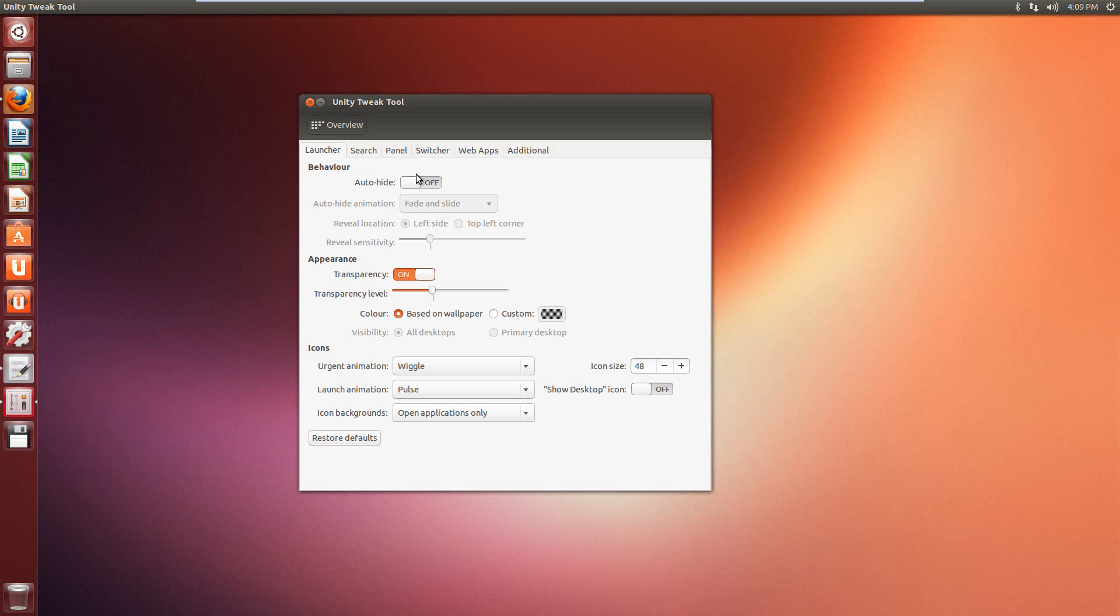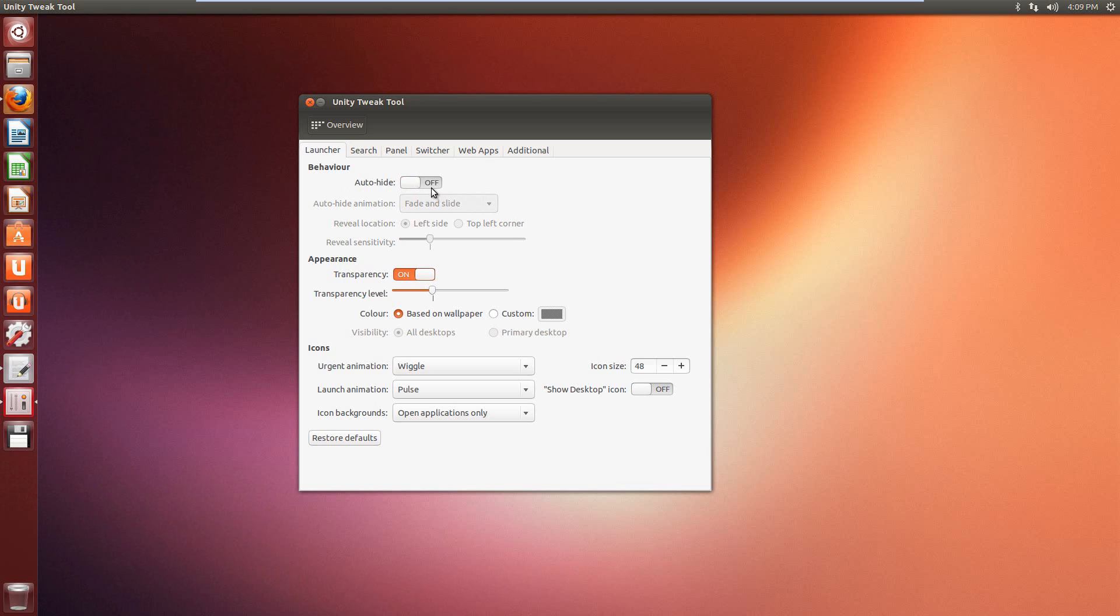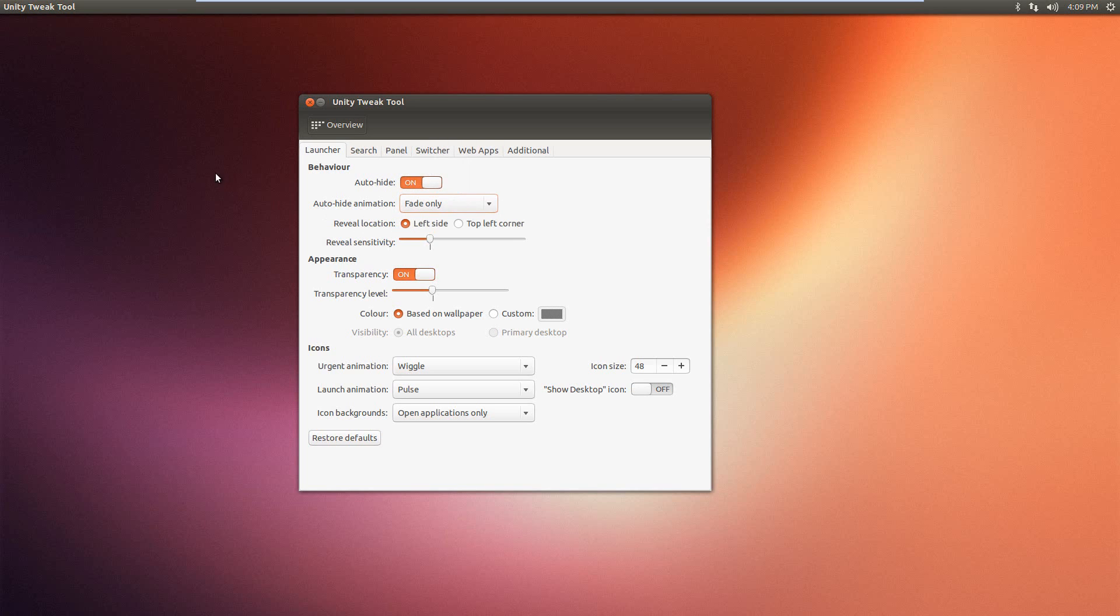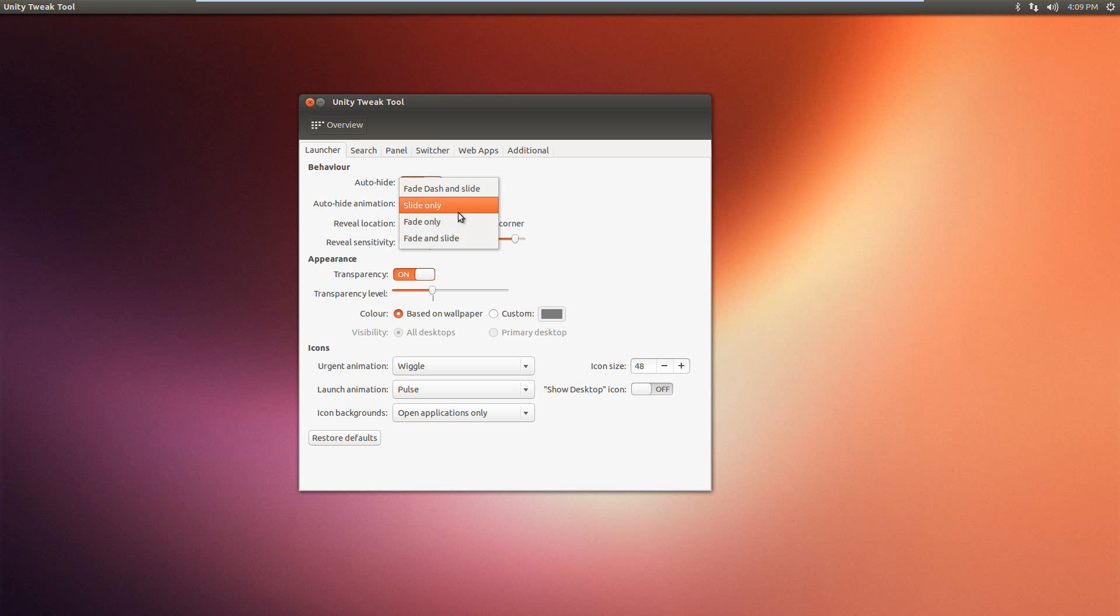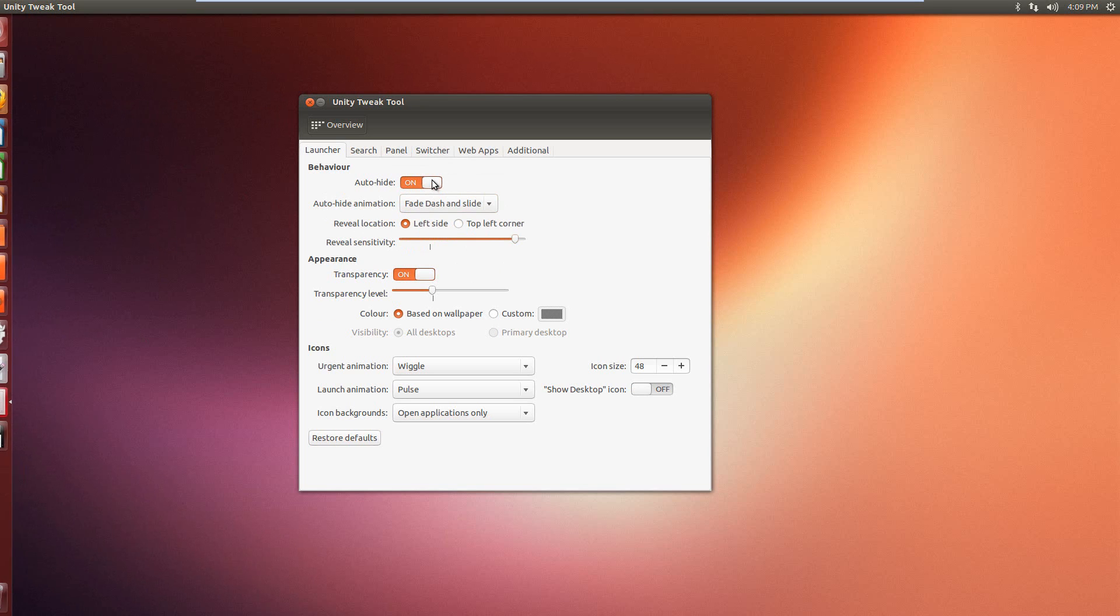So in the launcher, you have some options. We have the auto-hide option. That basically hides our Unity by itself. And with the auto-hide animation, we have fading options. We have slide only, fade and slide, or fade dash and slide. So you can see some of these ones here.